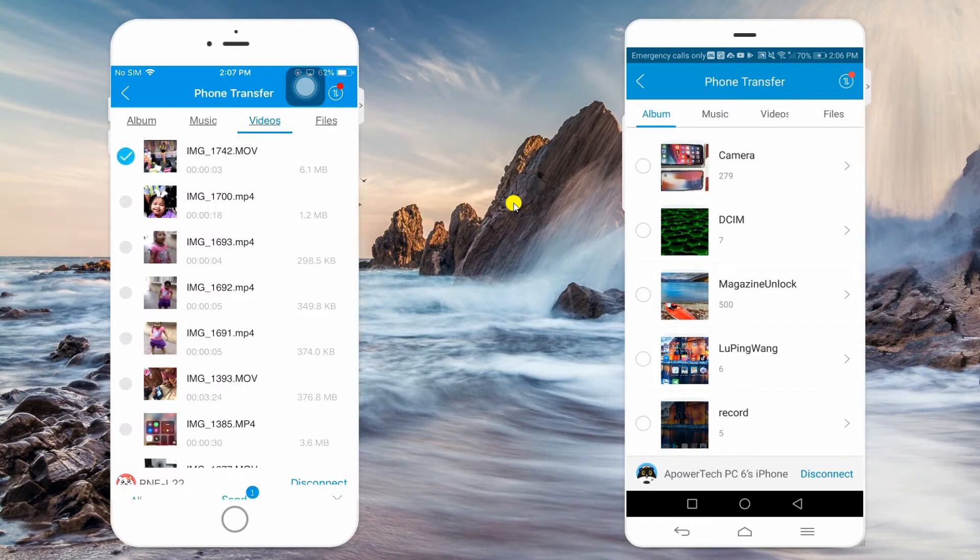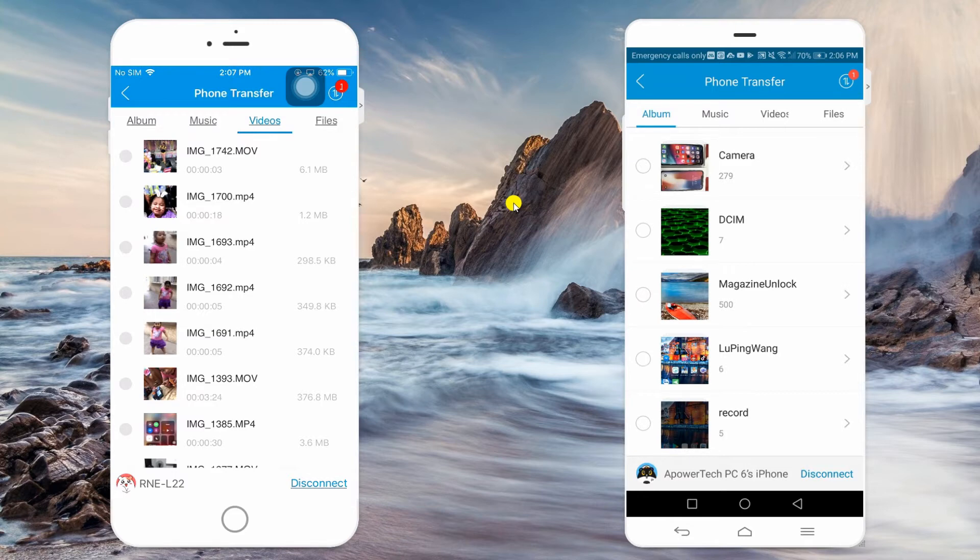You will know when files are transferred successfully by going to Transfer History. Simply tap on this icon.